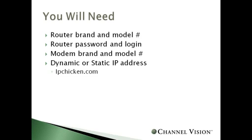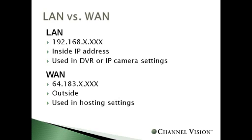If you're unsure of which type of IP address you have, you can contact your local ISP provider. First, we'll also need to note our external IP address, and you can do that by logging into IPchicken.com to find your external IP address. Once you have this list of items, we'll be able to move on to the next procedure.